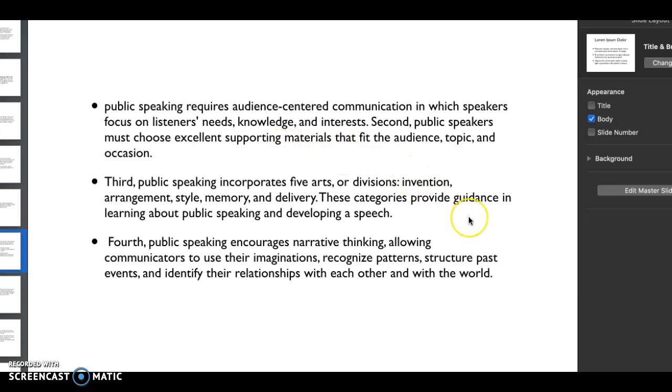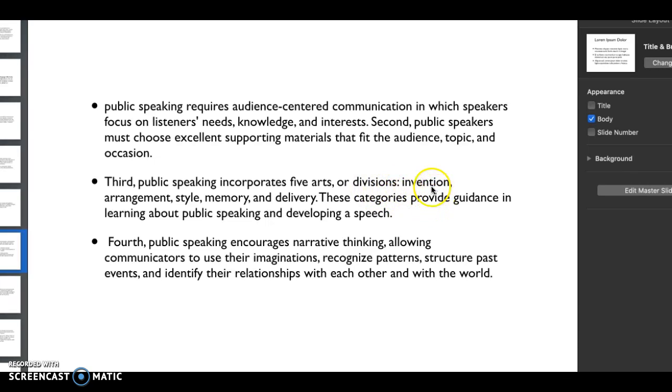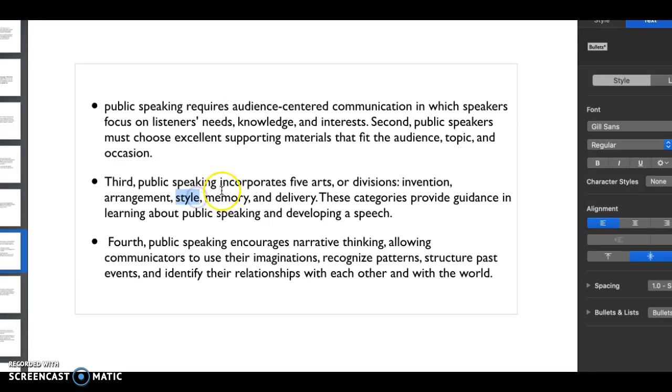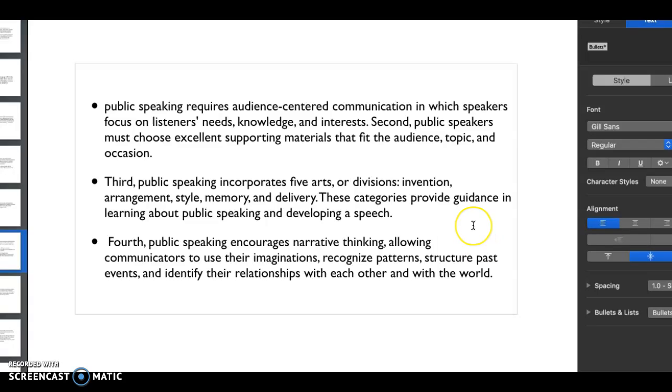We need to choose really good supporting materials. So far gone is that PowerPoint presentation - I'm only going through a couple notes now just to get you started. PowerPoints seem kind of obsolete anymore. We want to use technology to get us the best type of information. You're of course incorporating these different arts or divisions: invention, arrangement, style, memory, and delivery. These we're going to break down throughout the entire semester.